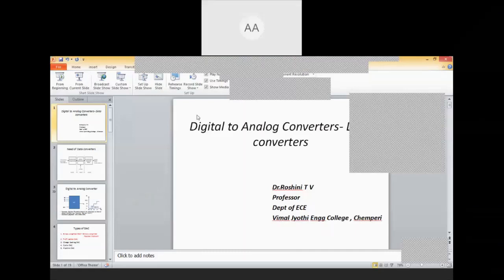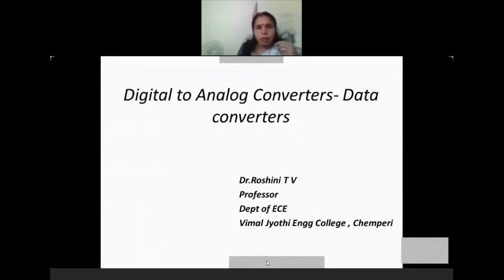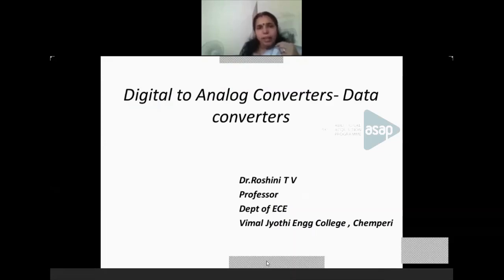Good afternoon, students. Today we are going to discuss digital to analog converters, a type of data converter. I would like to briefly mention that KPU is supporting you during this lockdown period with the support of ASAP, connecting faculties all over Kerala. Make use of these sessions. If you have any doubts, please raise them at any point, and if I cannot answer, I will refer it to ASAP. Let me start the session.